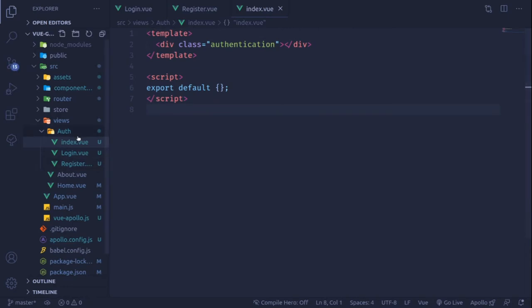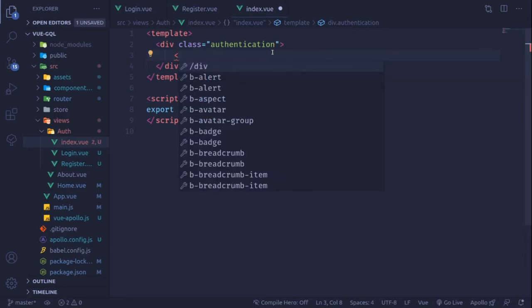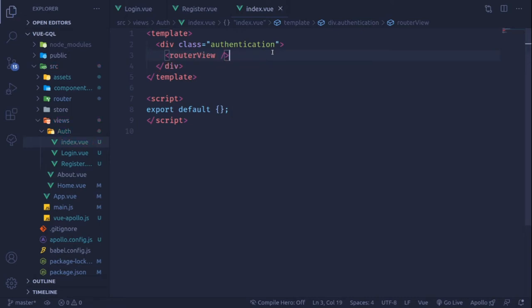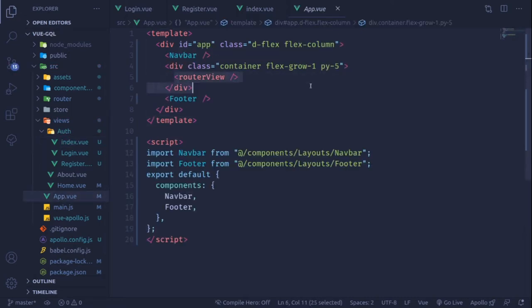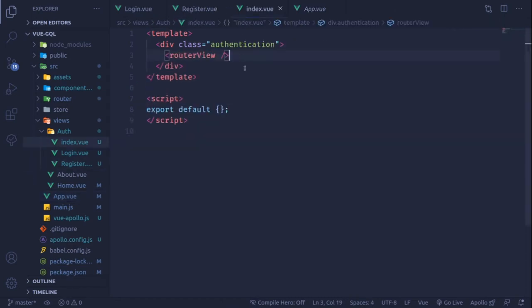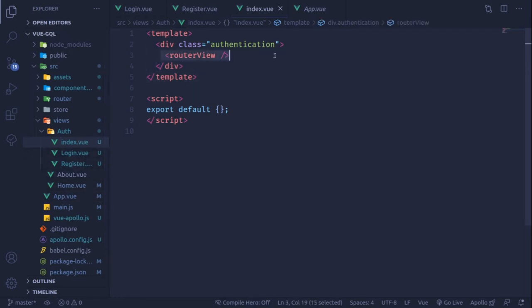Inside index.vue, named 'authentication', this is our master layout and within it we are going to render our router-view. This router-view is different from the one defined at the top level — this is the master router-view, while the other is the router-view for children components. One child is login and the other is register.